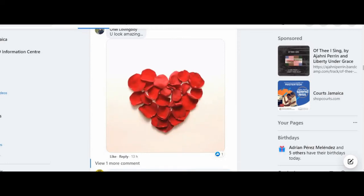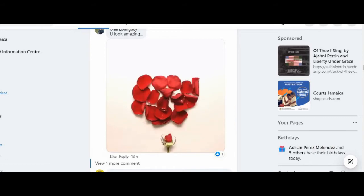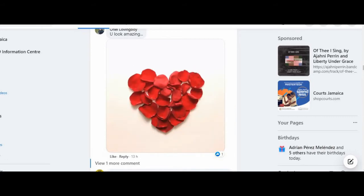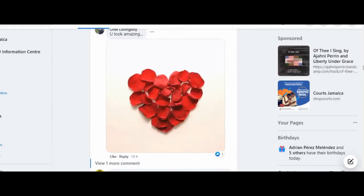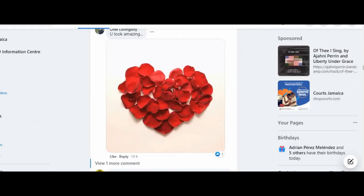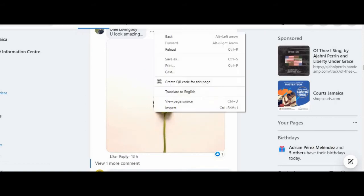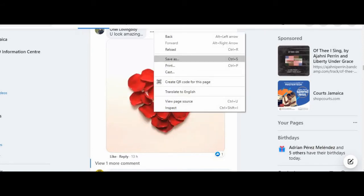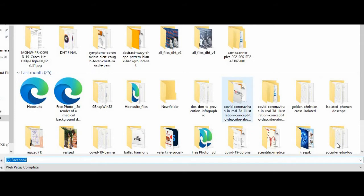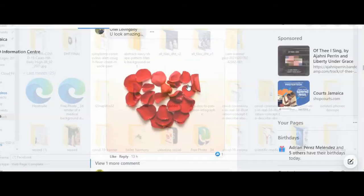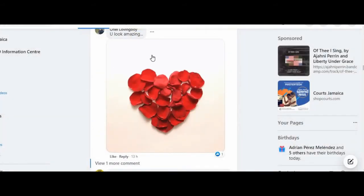I'm going to show you how to download a GIF file so that you can use it for another purpose. If I right-click on this GIF file, you'll realize that when I click on 'Save As' it will come up as 'Web Page, Complete.' We don't want it saved as a web page, so I'm going to cancel that.